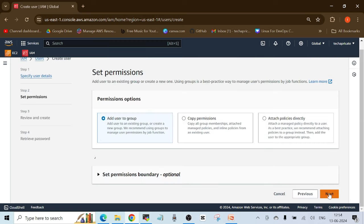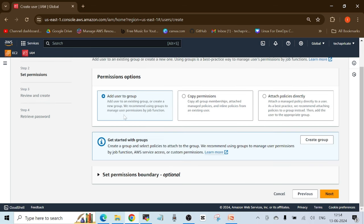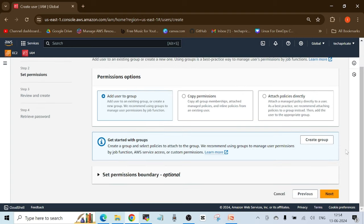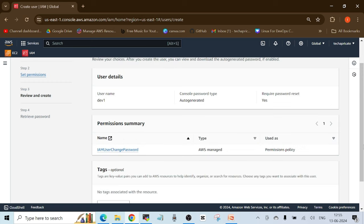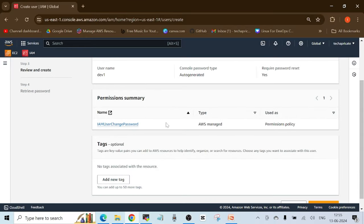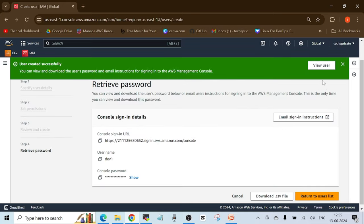I'll click next. We get options to add the user to a group, copy permissions, or attach permission policies directly. I'm not going to do any of that — I just want to create this user without any permissions. As I mentioned, when you create the user without choosing any options, the user will not have any permissions. This user will only have the permission to change their password. I'll click 'Create user.'